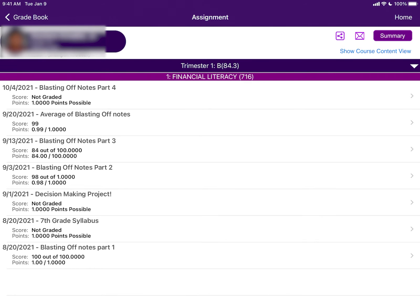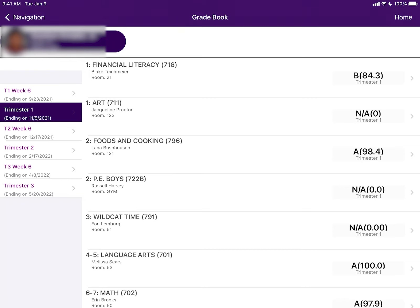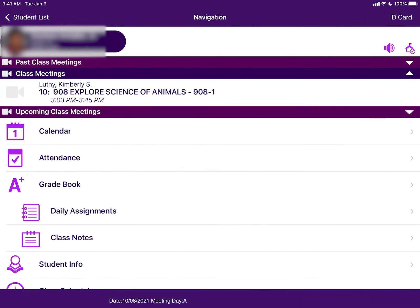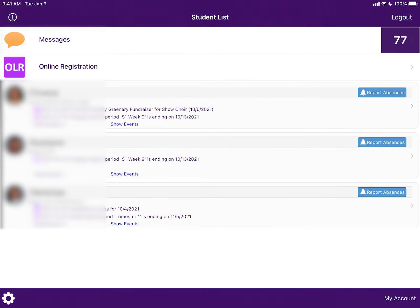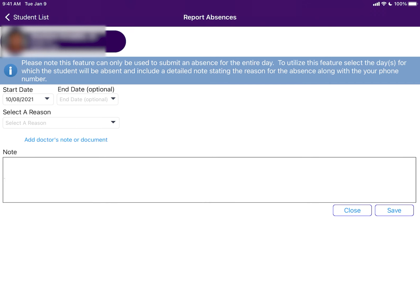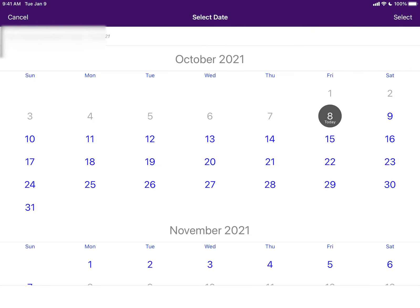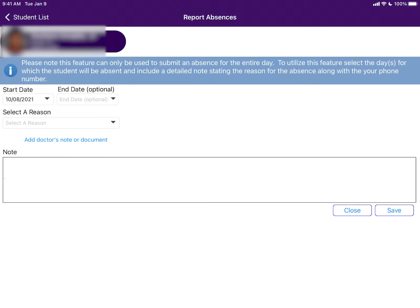Next I am going to show you how to report an absence. For this, you have to go back to your student list. Each student will have a report absence button next to their name. This is where you go to report an absence. The first thing you are going to do is enter a start date. If you know your student is going to miss more than one day, you can enter an end date. If not, leave it blank. The only option for reason is parent request.